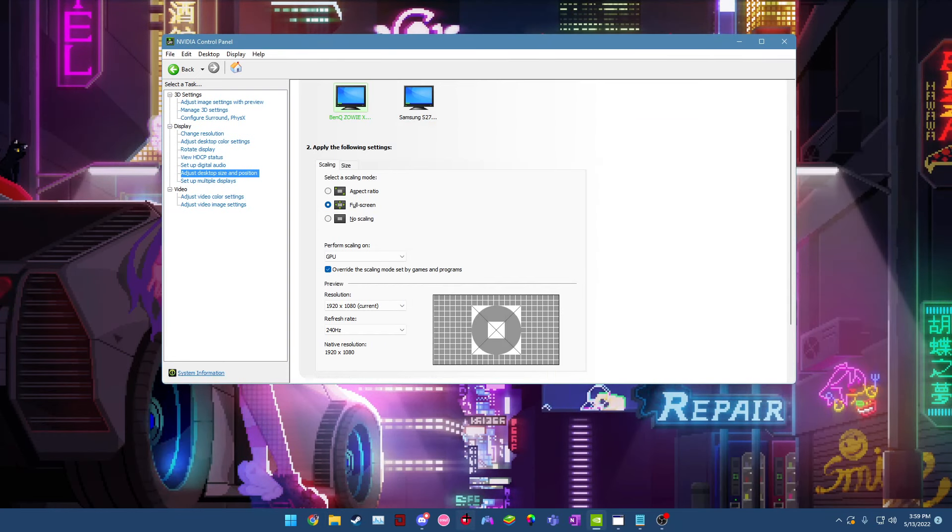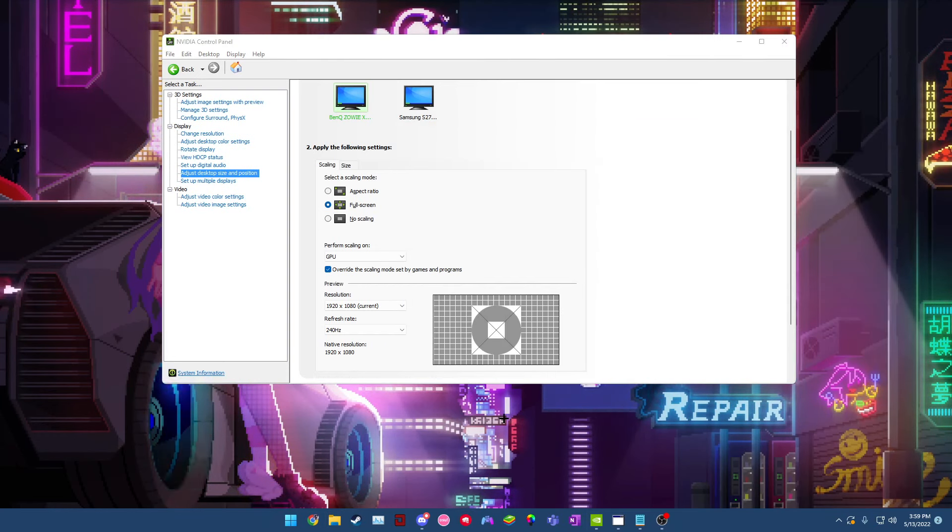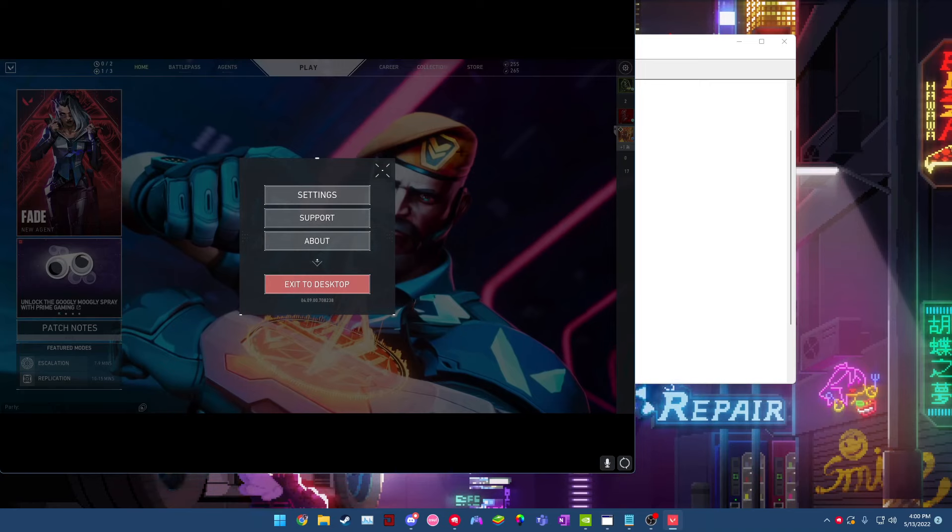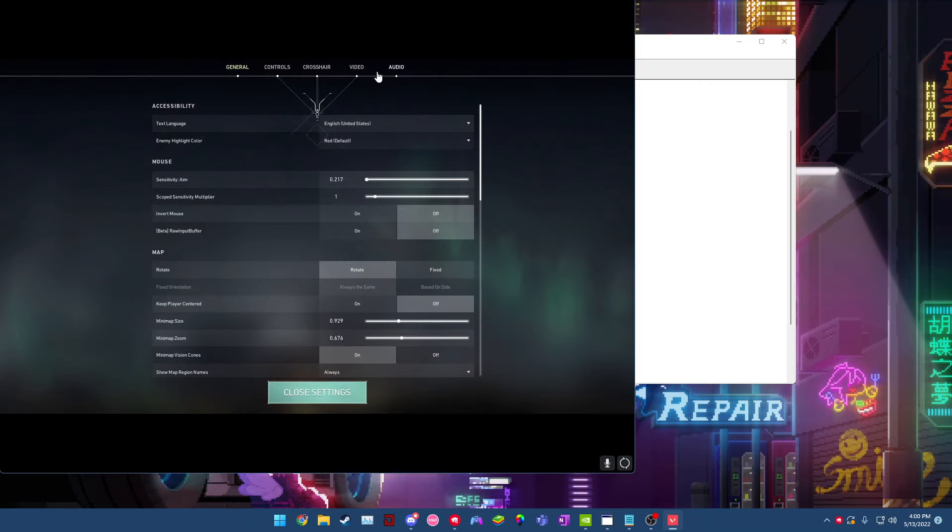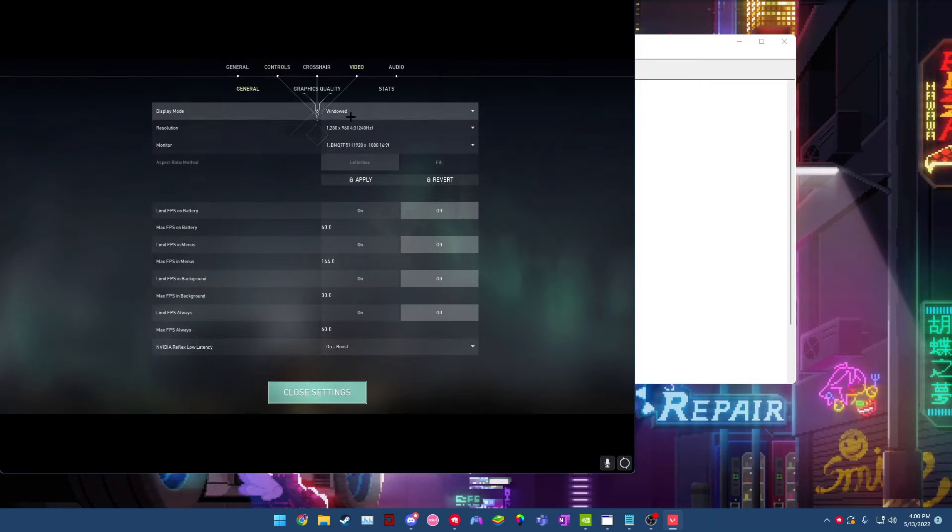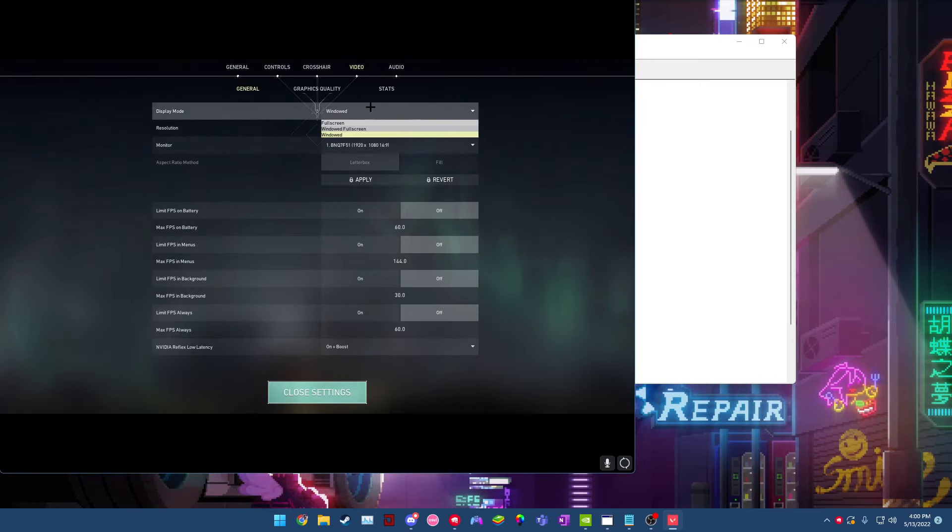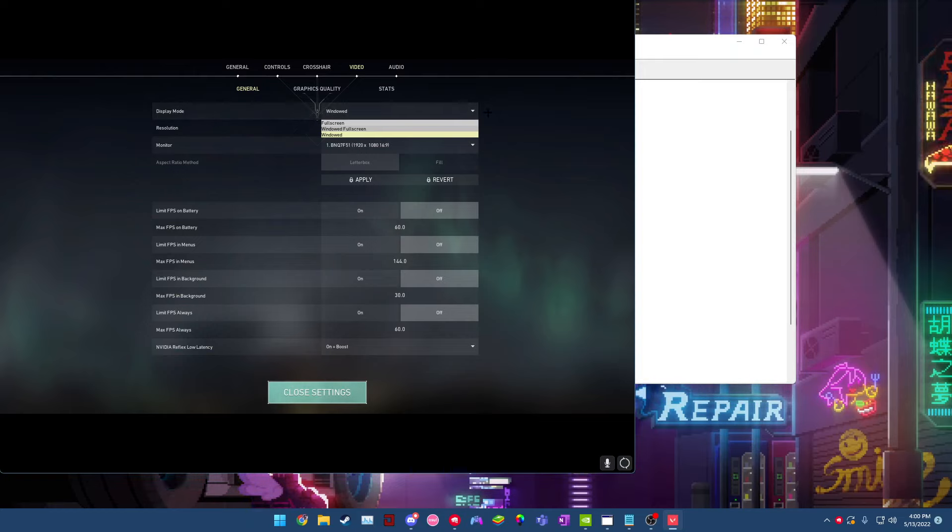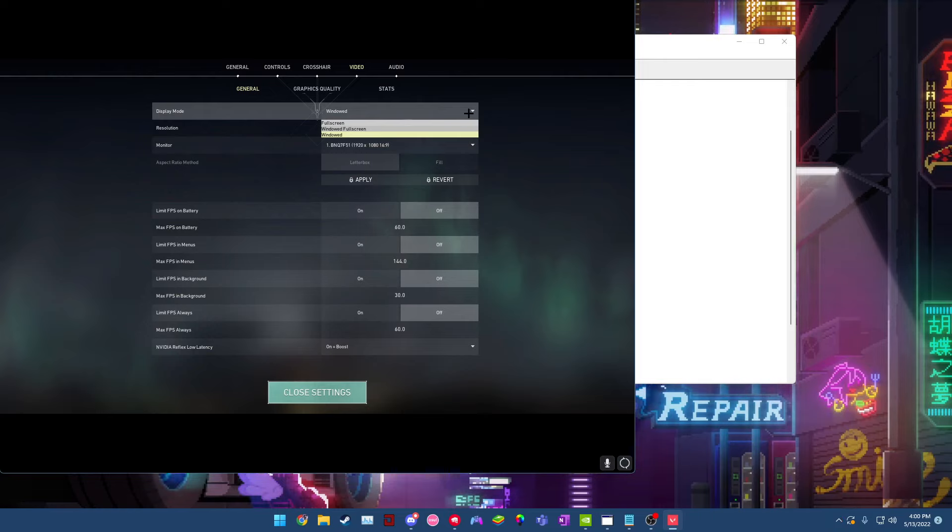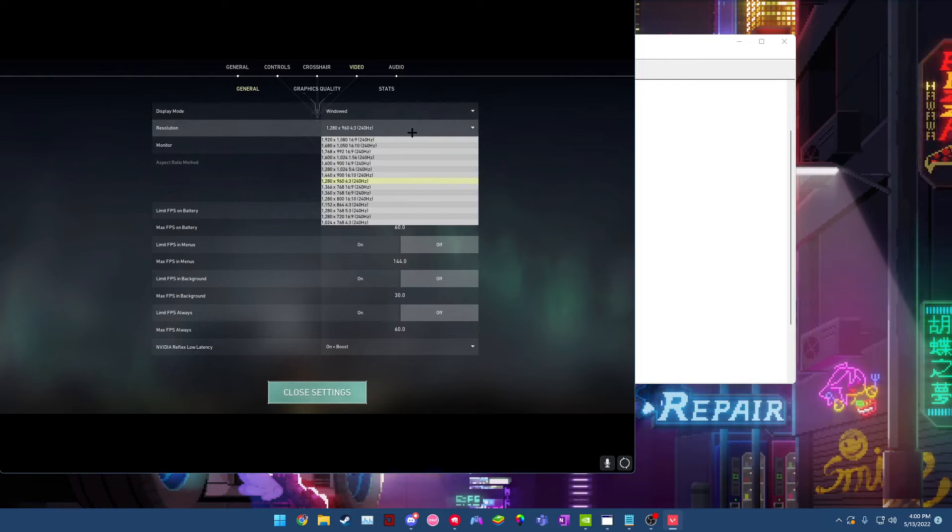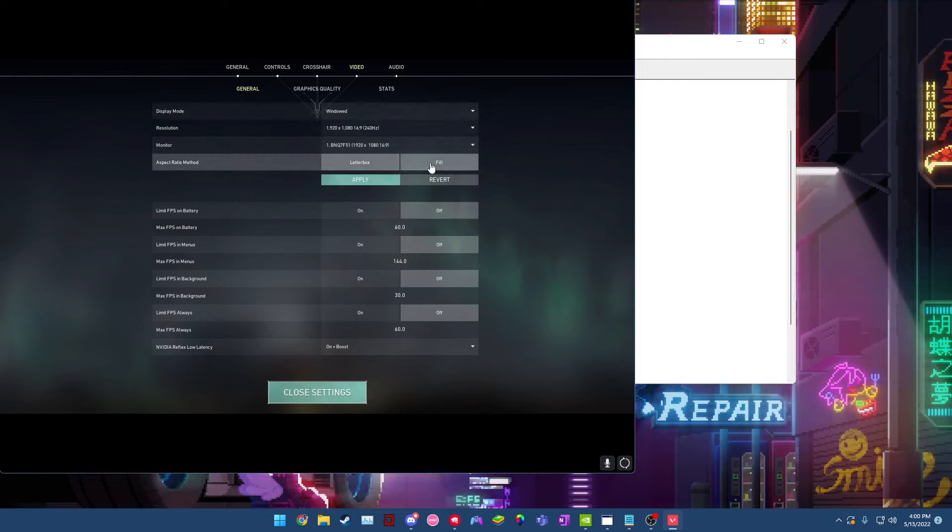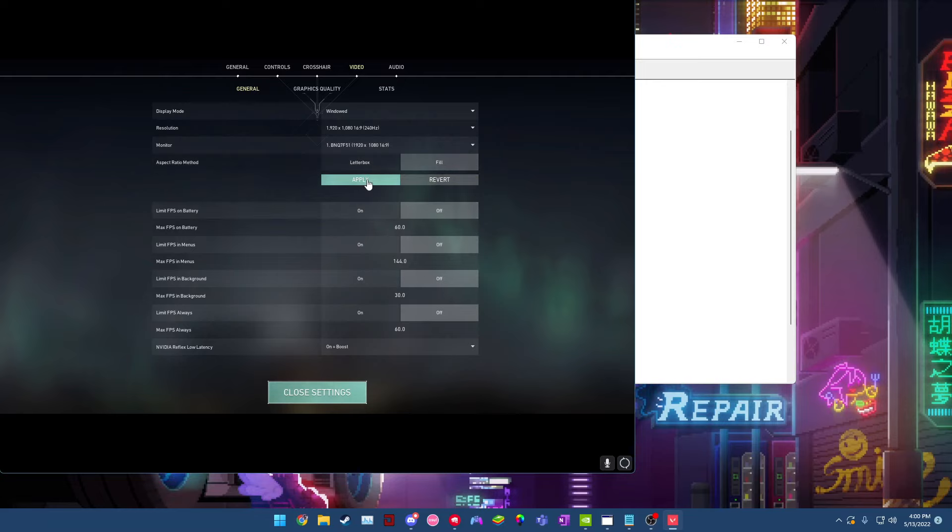Next thing is open up Valorant. Once your game opens up, go ahead and go to the settings and go to video and make sure your game is in windowed mode. Now I know some people might think that just gives you more input lag or whatever, but I mean I've been playing with it and it feels the same to me as full screen does. So put it in windowed, go ahead and make this on 1080p and then click fill and then click apply.